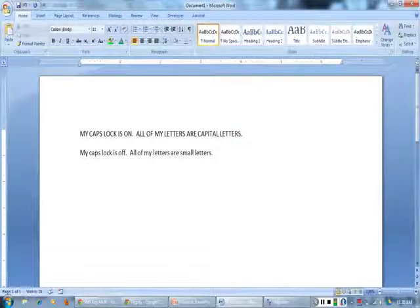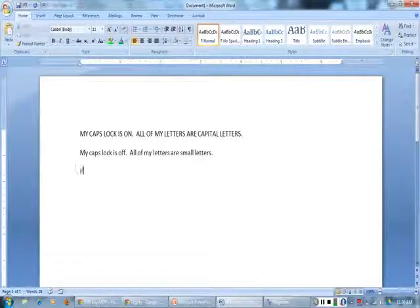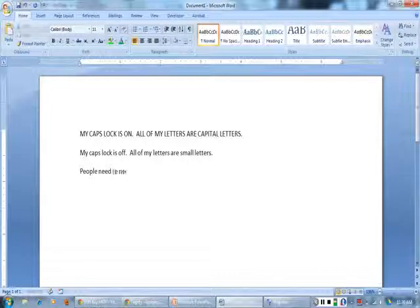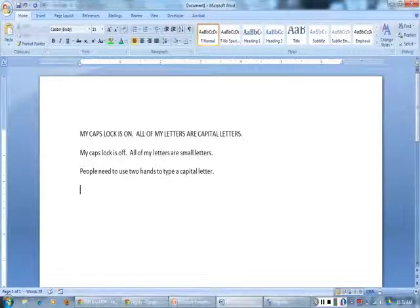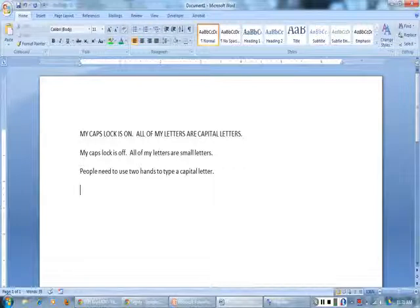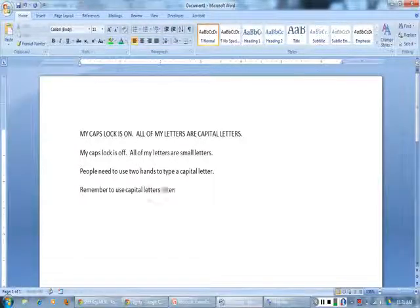Remember, you need to use two hands to type a capital letter. For example, to type a capital P, I hold down the shift key with my left pinky finger and press P, then I release the shift key. To type a capital R, I hold down the shift key with my right pinky finger and press R, then I release the shift key.